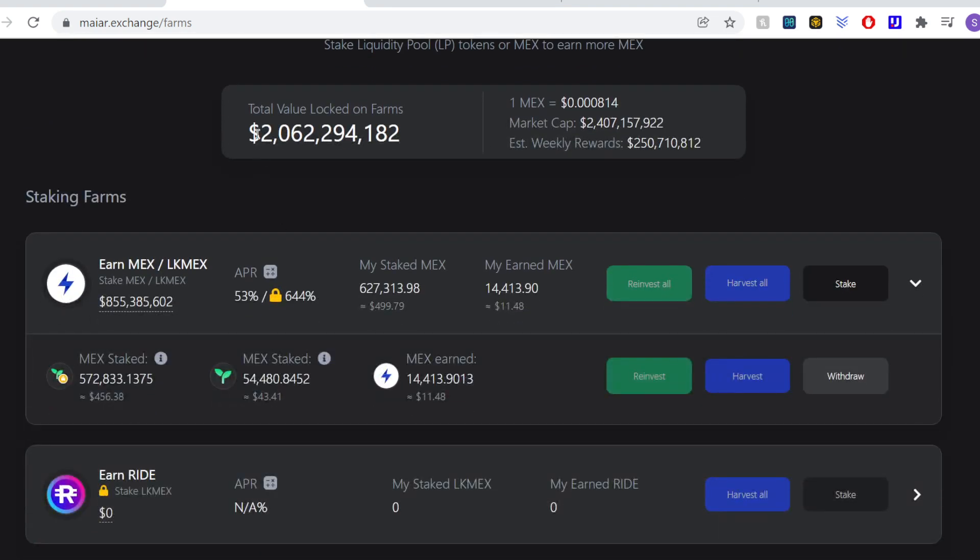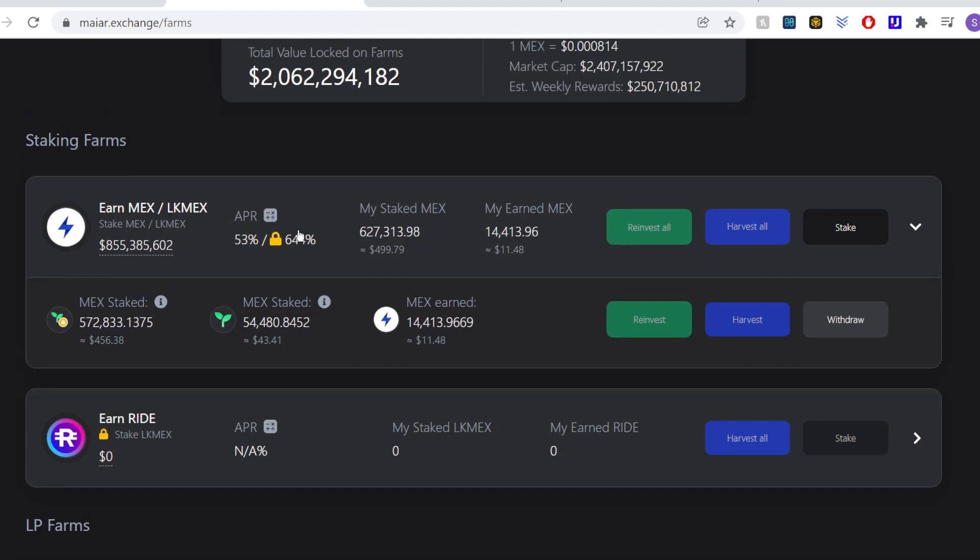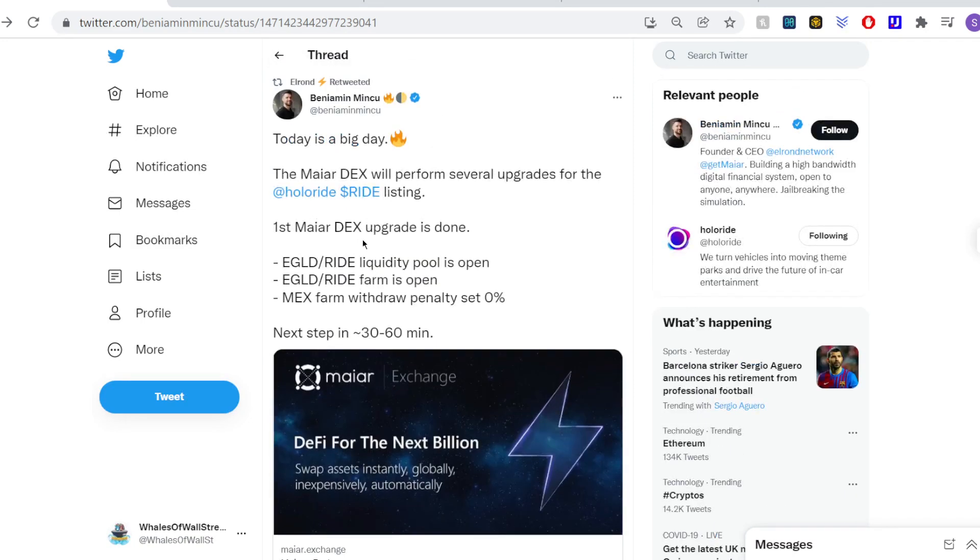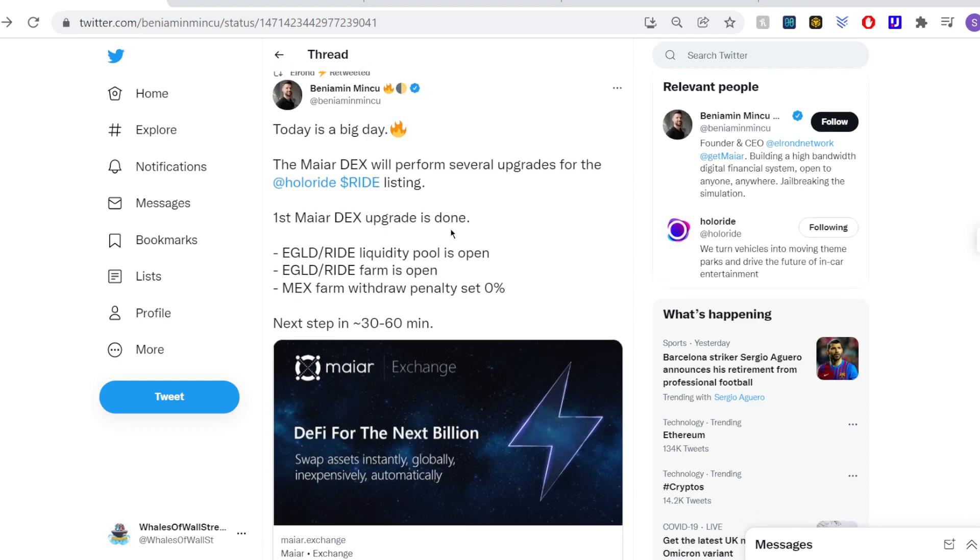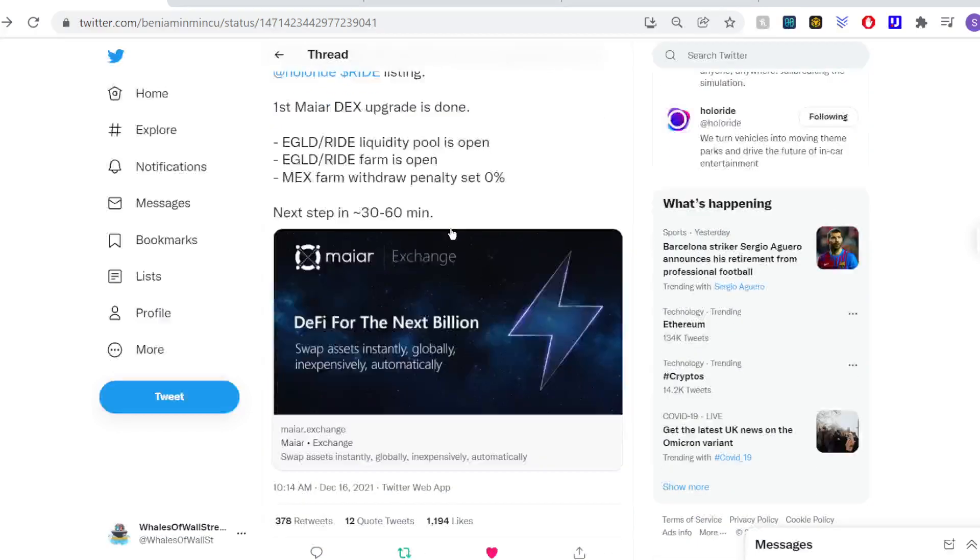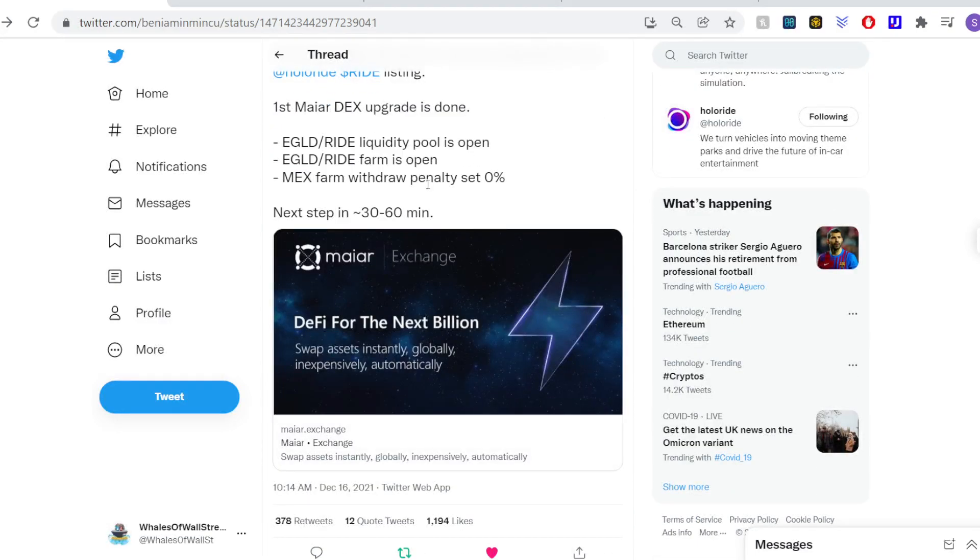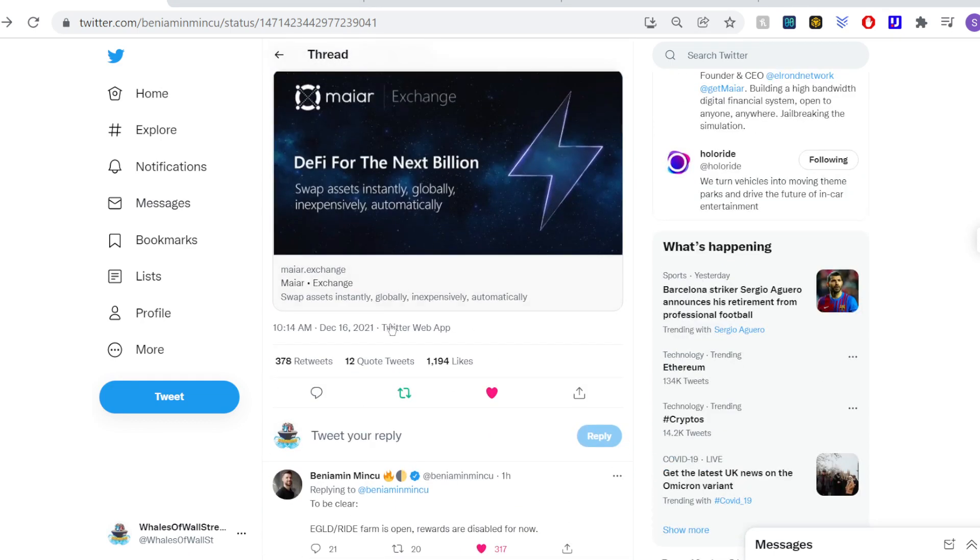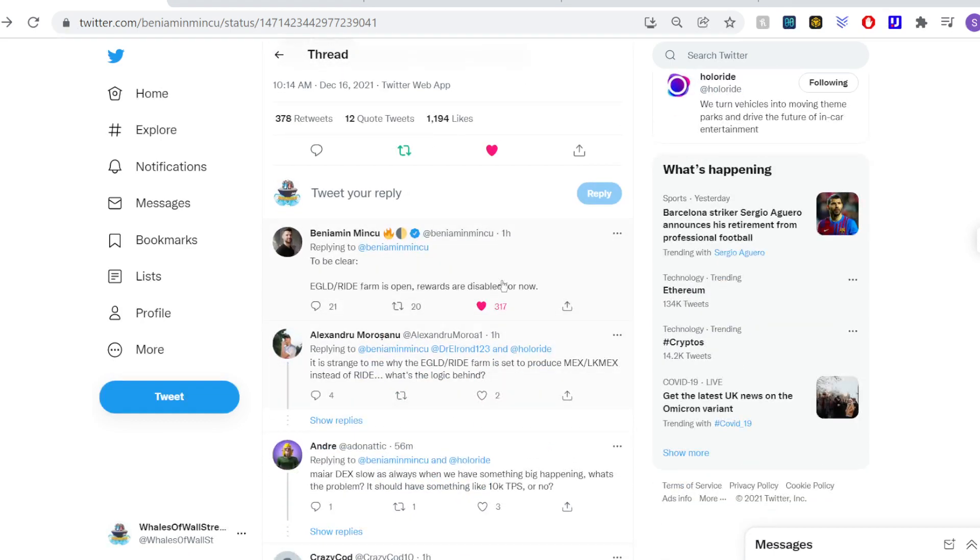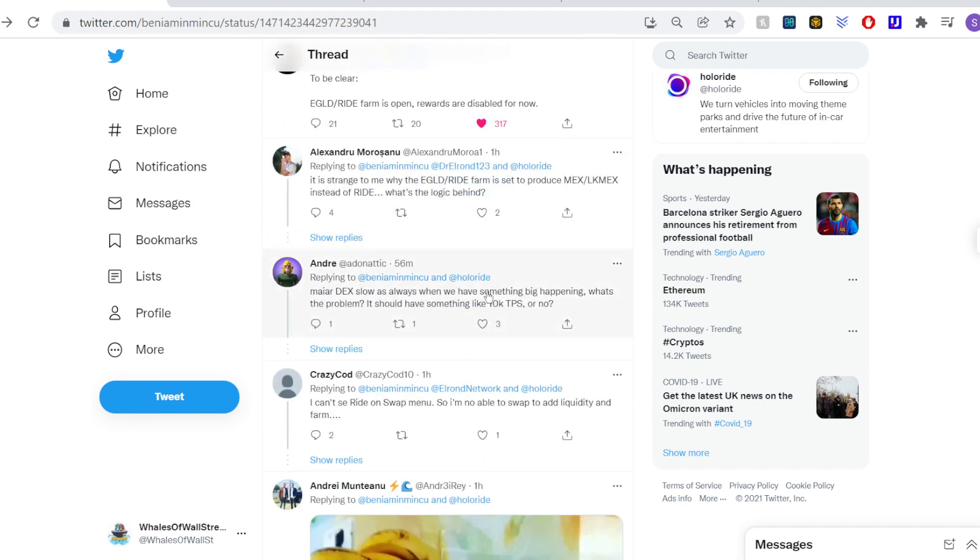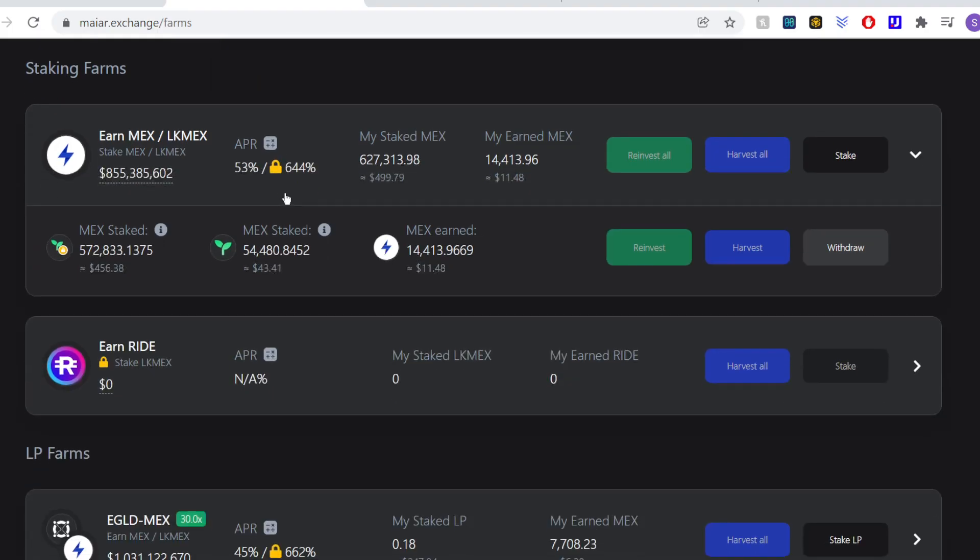We're currently floating just over that $2 billion mark of eGold being locked into farms currently. And confirmations here from Benjamin, founder of Elrond. My DEX platform will perform several upgrades. Some of that has happened already. The liquidity pool is open, the farm is open, and the withdrawal penalty is set to zero. If we just go into a bit more detail, he does mention to be clear, the eGold and Ride farm is open. However, the rewards are disabled for now. So don't worry too much about that. But if you're looking to get involved before it all starts or certainly in the next couple of days,